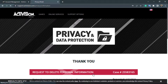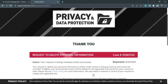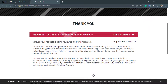Once you click delete my personal information, a request is sent to the support team. You need to wait a few hours to a few days for your request to be reviewed and processed. Simply be patient and wait until your account is eligible for the deletion process.